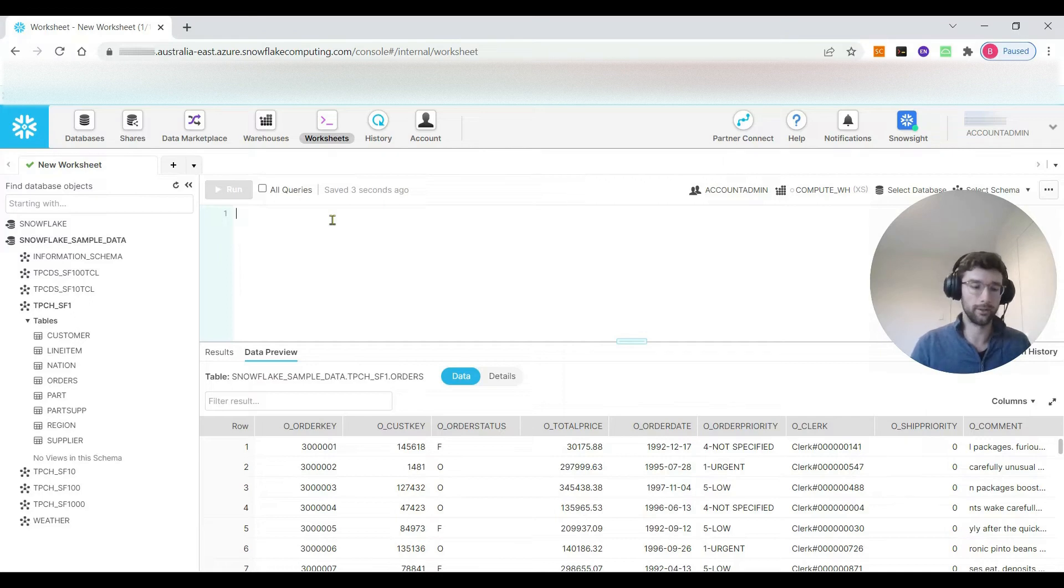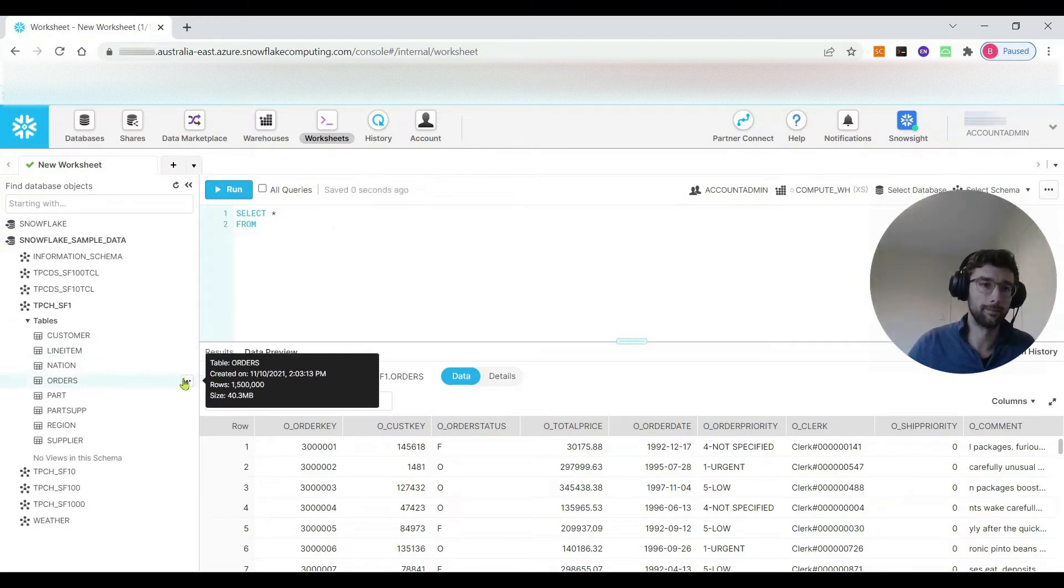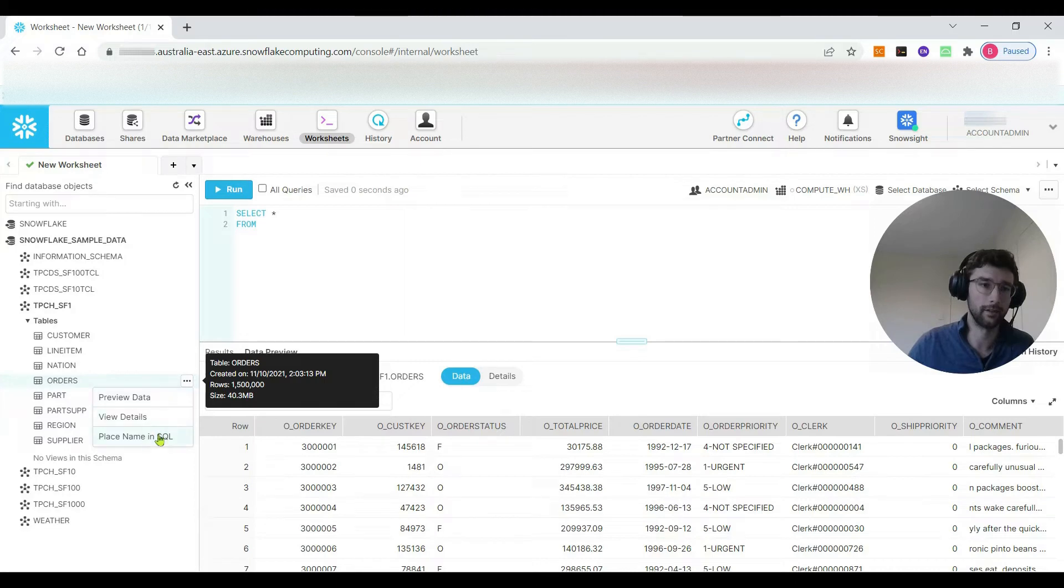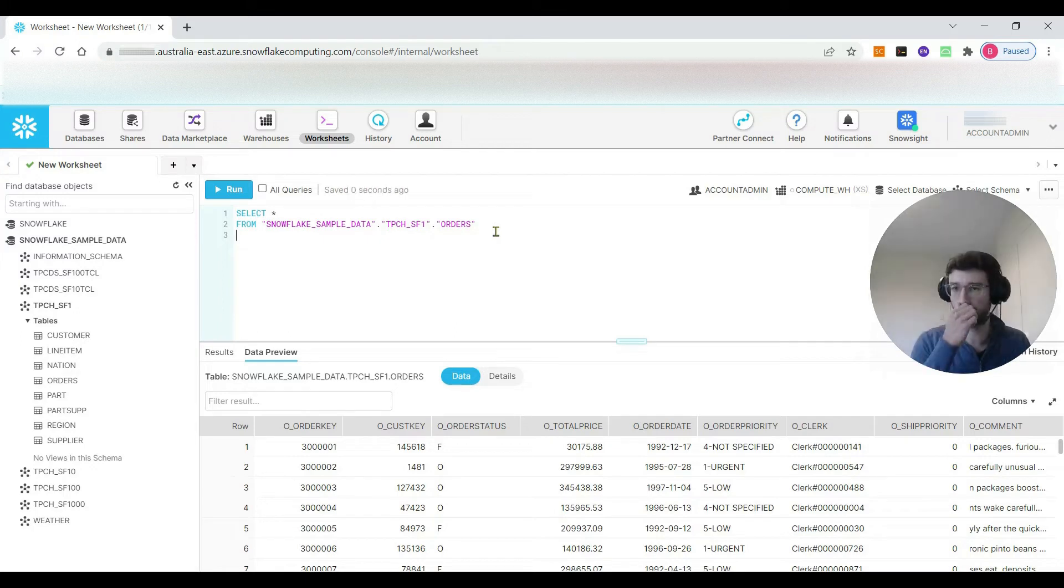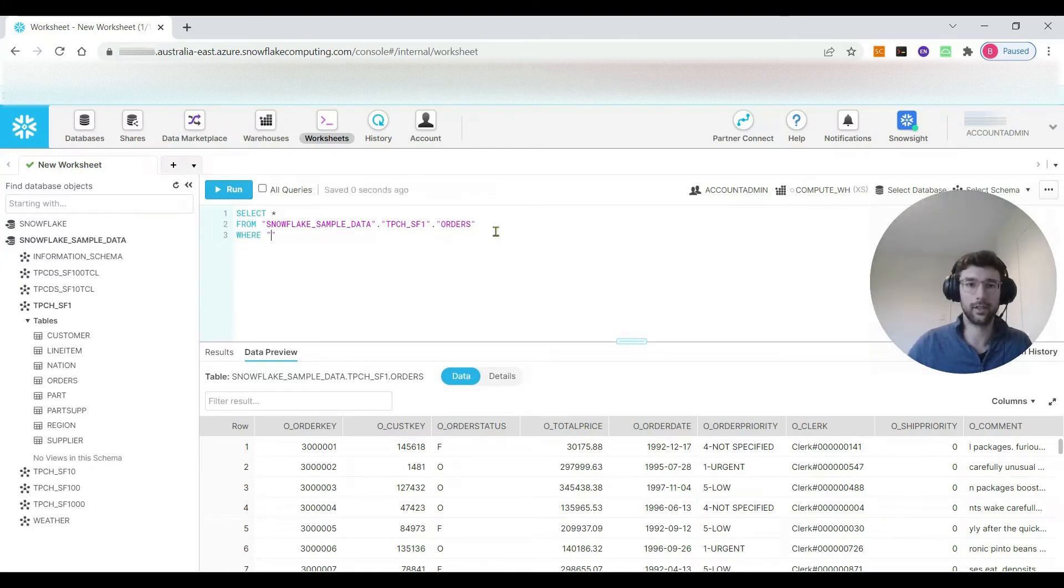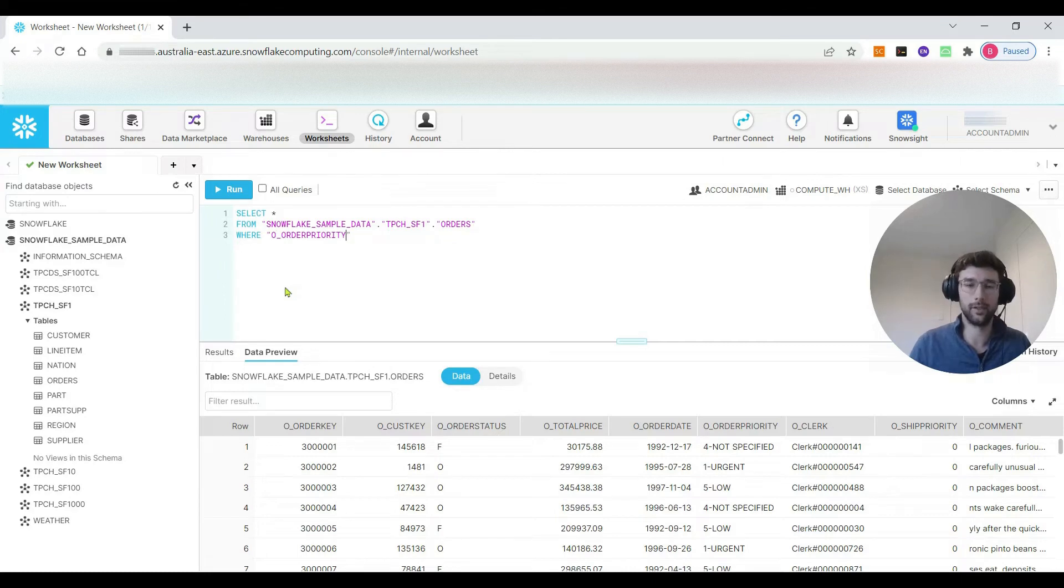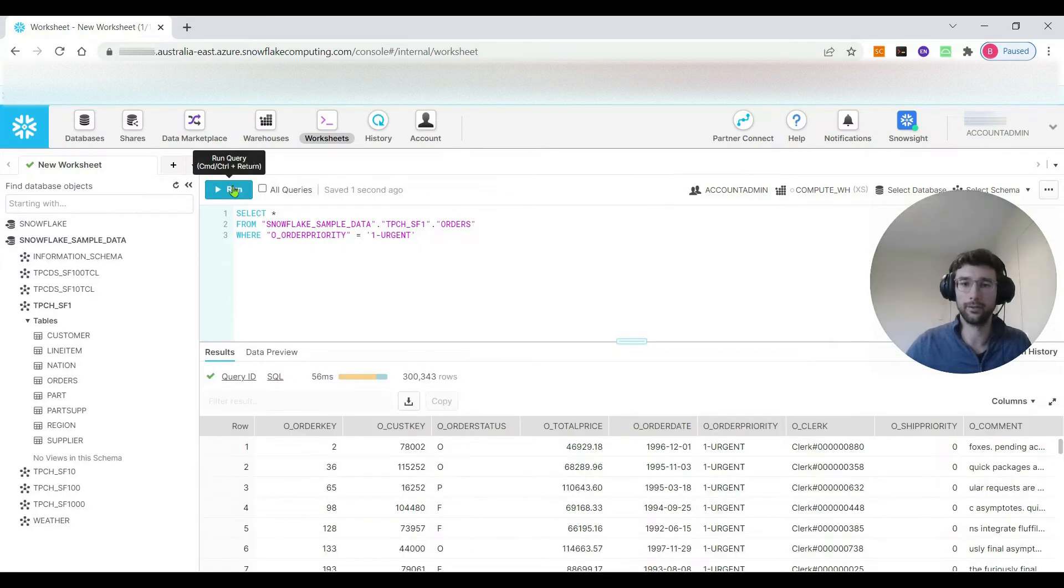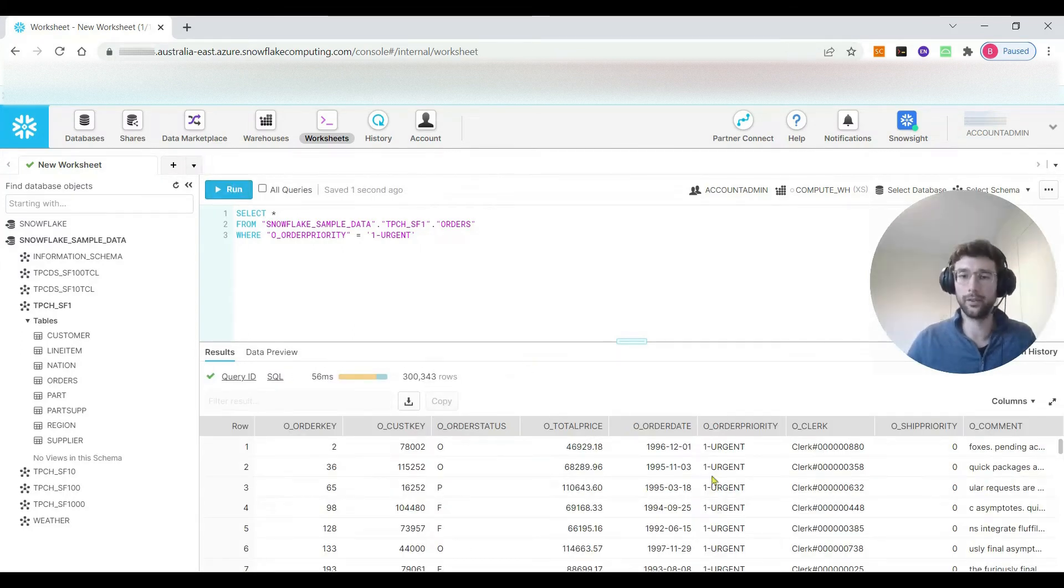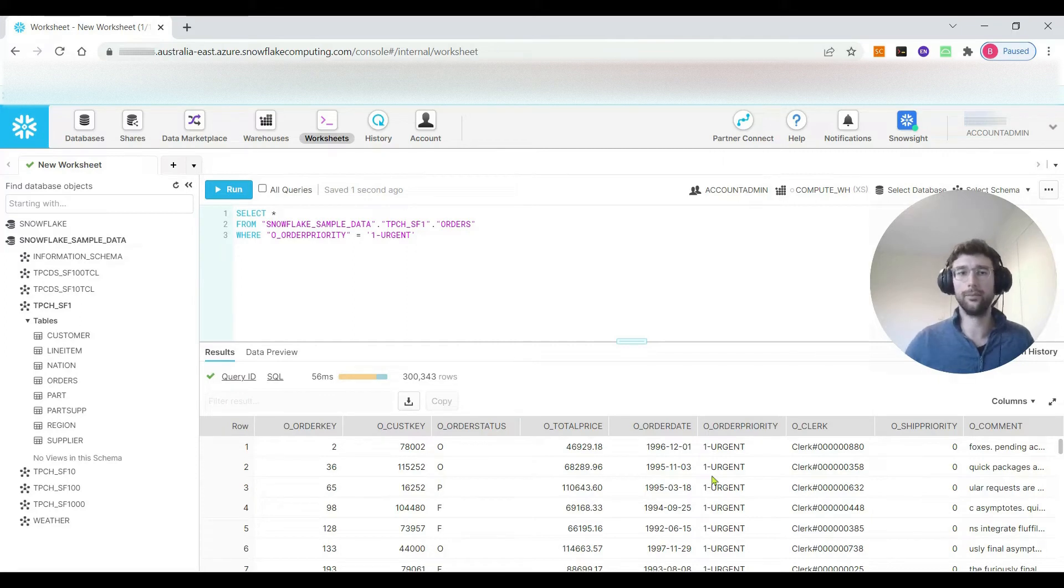I'll write a query up here in the query editor. Say I want to select all from orders which is in the TPCH SF1 schema where it's filtered by the order priority, where the order priority is equal to 1-URGENT. So if we just run that bit of SQL, it's worked fine. It's filtered the orders to only be the urgent ones. Now I'm going to switch to R and we can see how we can do a similar kind of query from R.